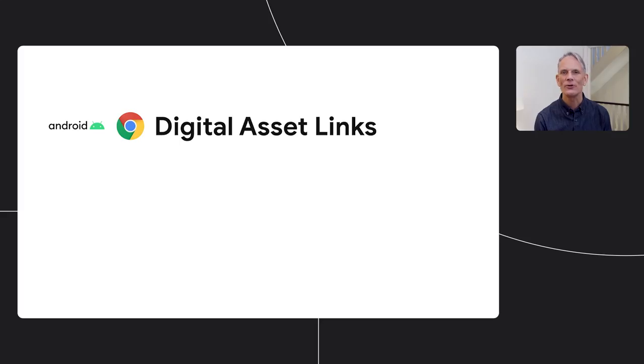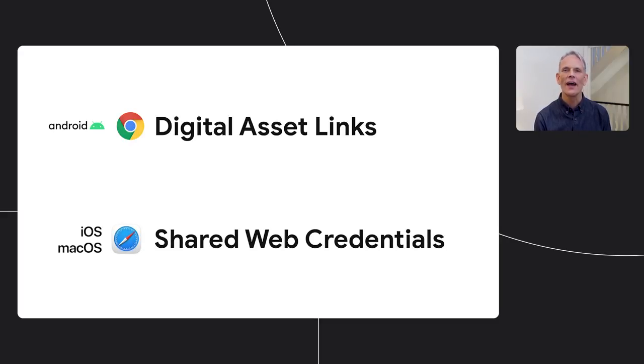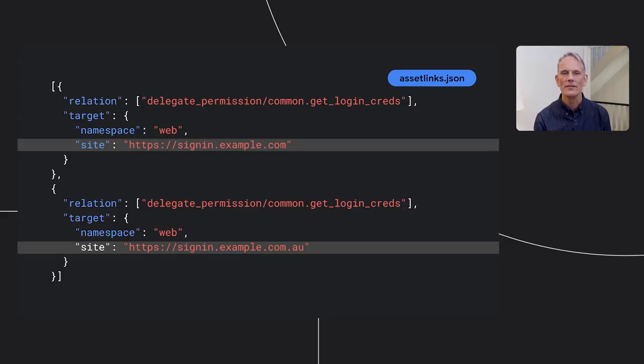Now, you might also need to handle sign-in on multiple sites without requiring separate account handling for each site. For example, lots of global companies have a different top level domain for each country where they operate. And what about password management across web and native platforms? Browsers now have a way to set up affiliations that password managers can access. Android and Chrome offer digital asset links. iOS, macOS, and Safari have shared web credentials.